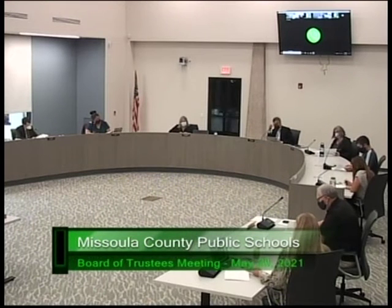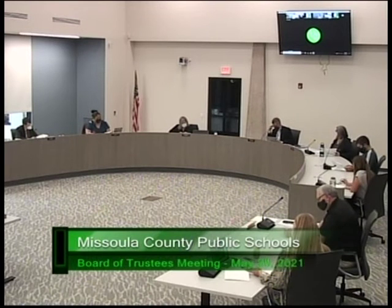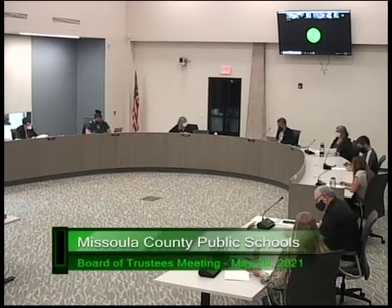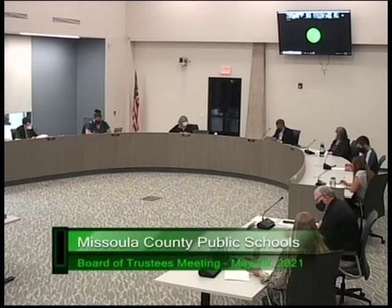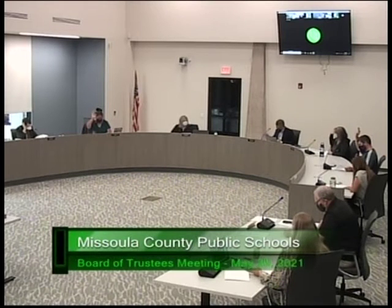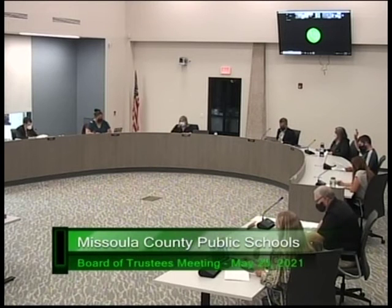Item seven is the consent agenda, which now includes more routine items. Elementary-only items are 7A2, 7A4, and 7A6. Moved by Trustee Evgaris, seconded by Trustee Mercer. No public comment. All trustees in favor — unanimous. The remaining consent agenda items 7A3, 7B1, 7B3, 7B5, and 7B7 were moved by Trustee Decker, seconded by Trustee Evgaris, and also passed unanimously.